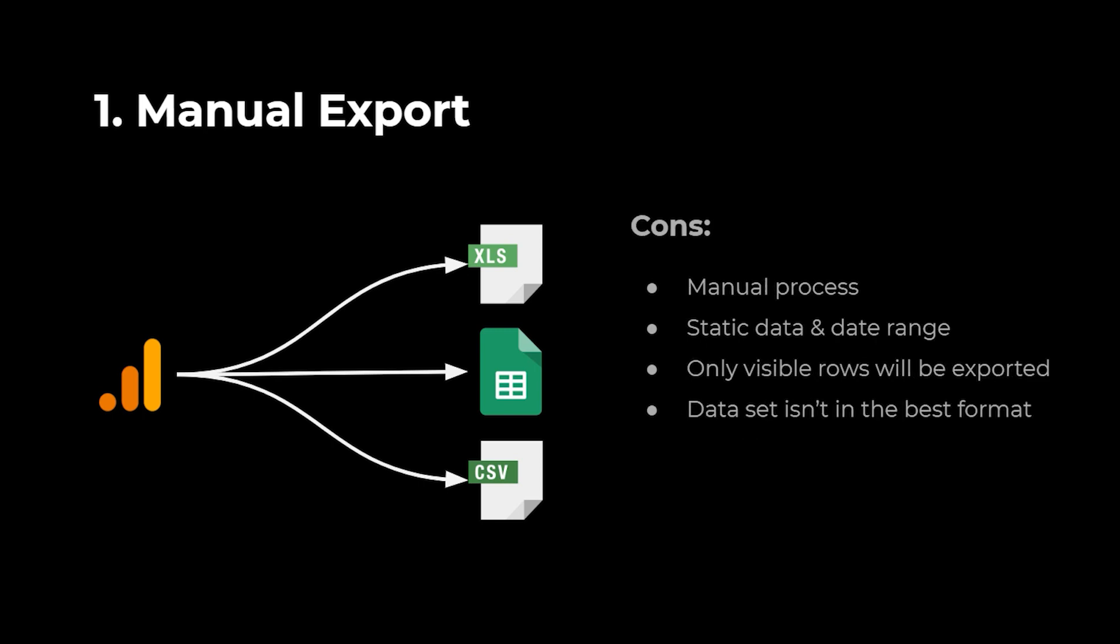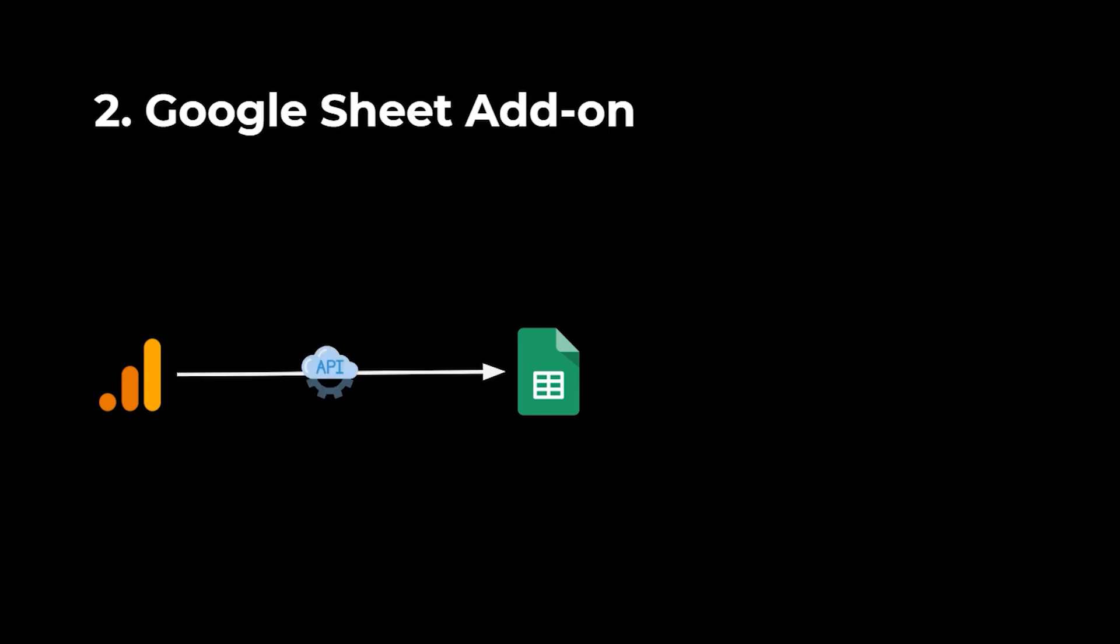There are also some limitations. The process was manual and you needed to do it every time you wanted to extract your data. The resulting data set was static and only the visible rows from your Google Analytics report would have been exported to the Google Sheets, and that was limited to 5000 rows maximum. Finally, the data set wasn't exactly in the best format for working with data because there were additional rows at the top and bottom of the data set.